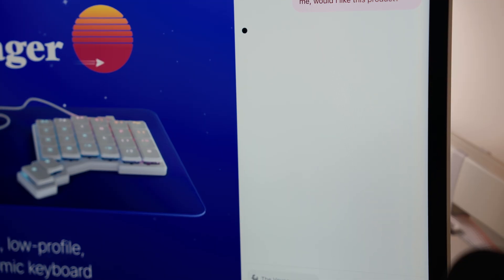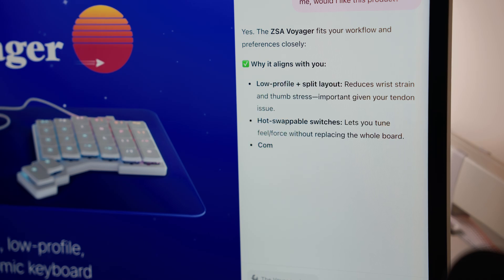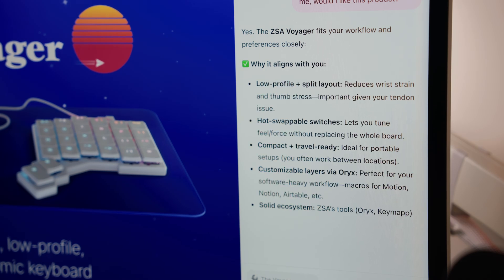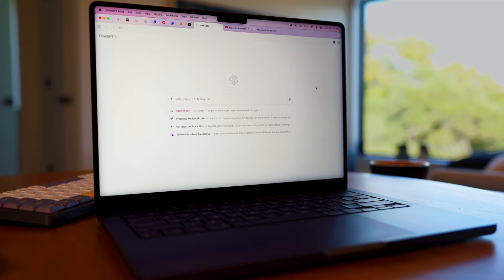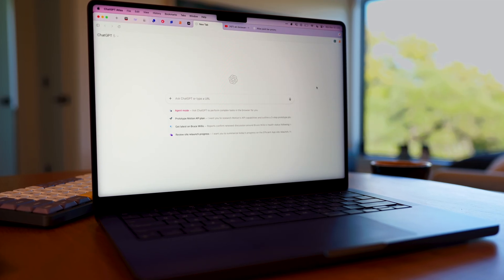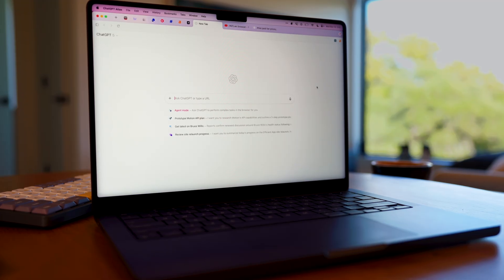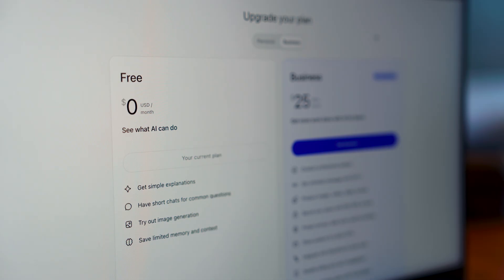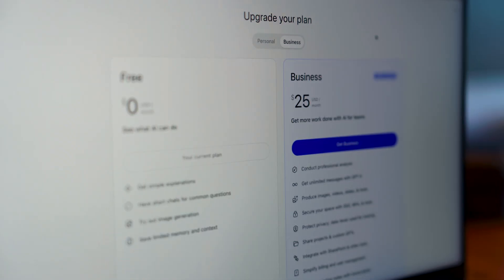So if Comet is your free AI assistant, Atlas is your paid option that actually knows you and works with you. That's why we recommend it for anyone that wants the most personalized browsing experience possible, as long as you're willing to pay for it.